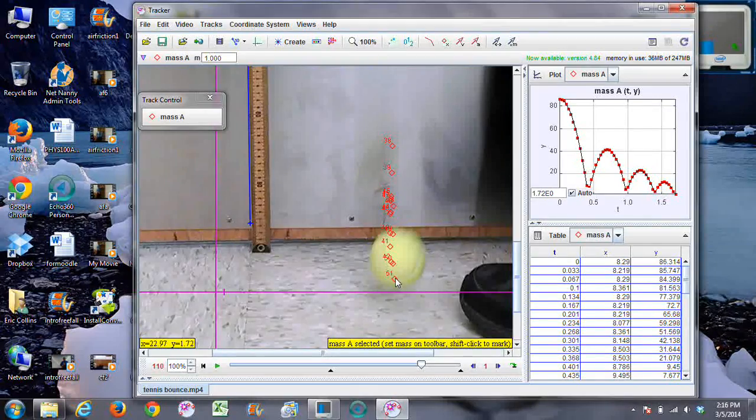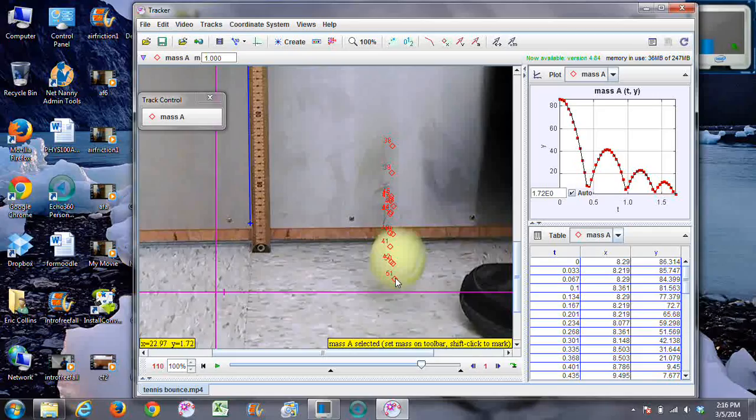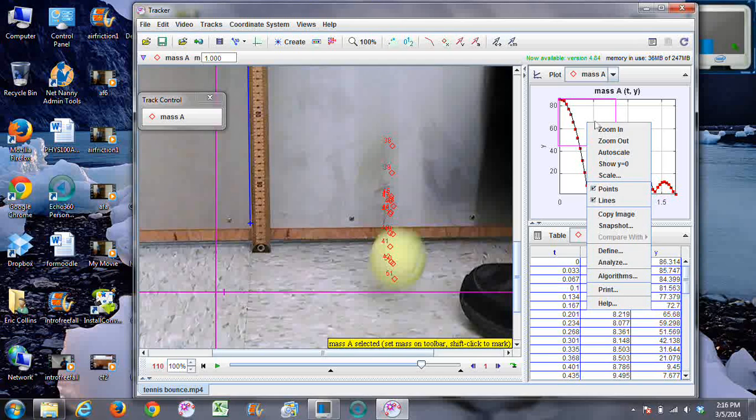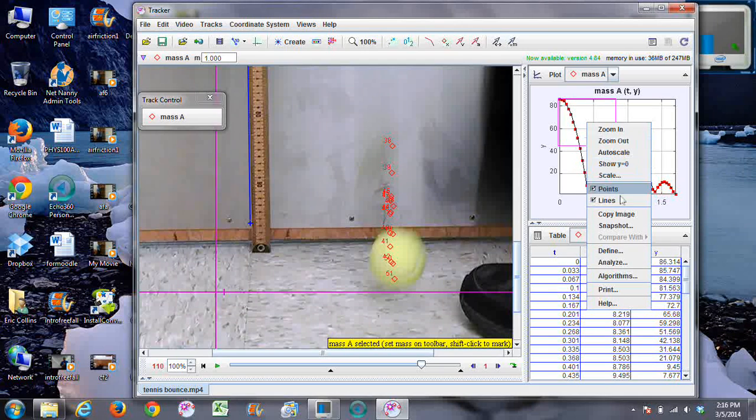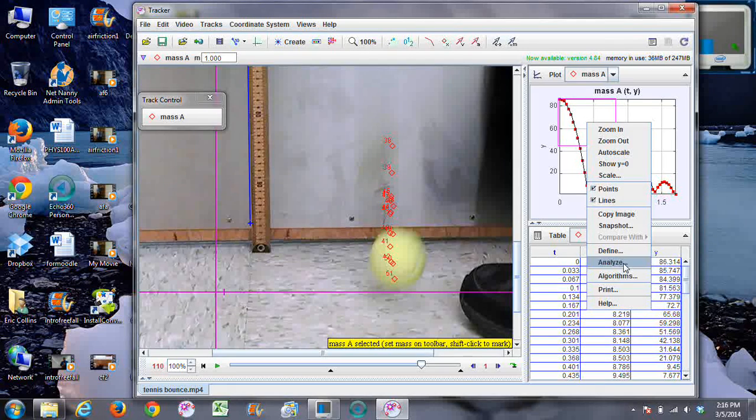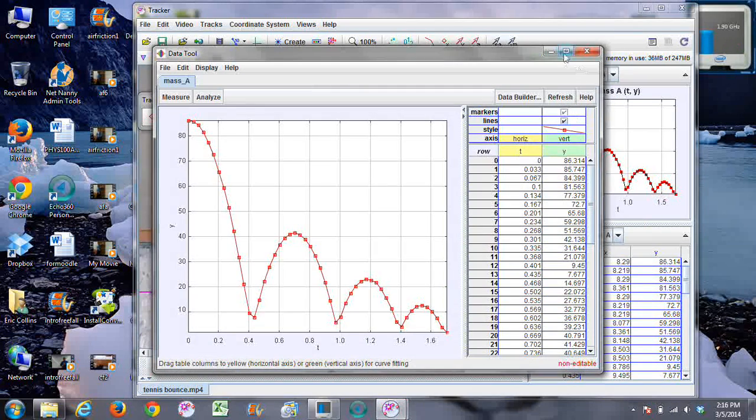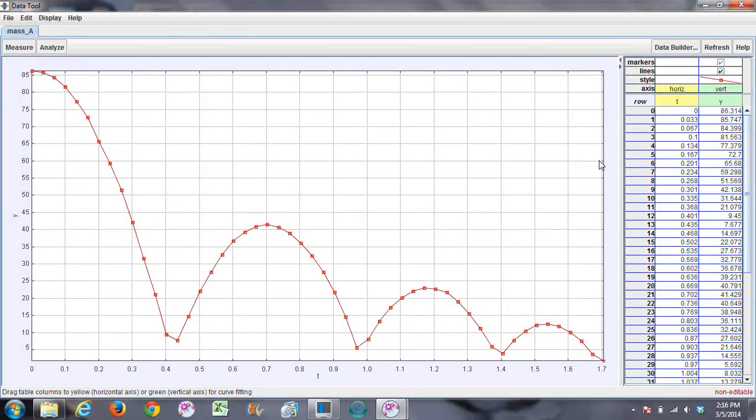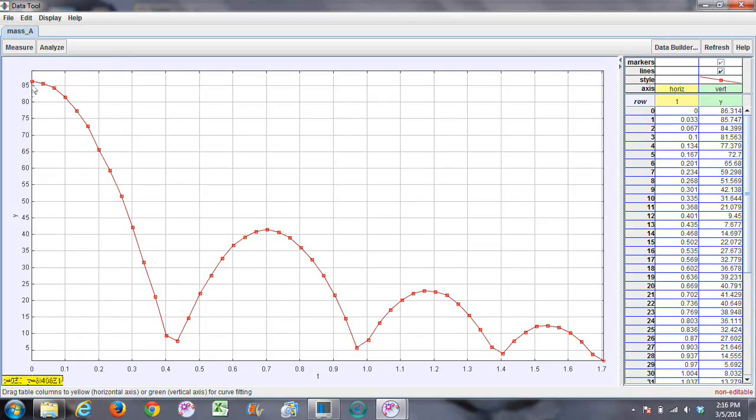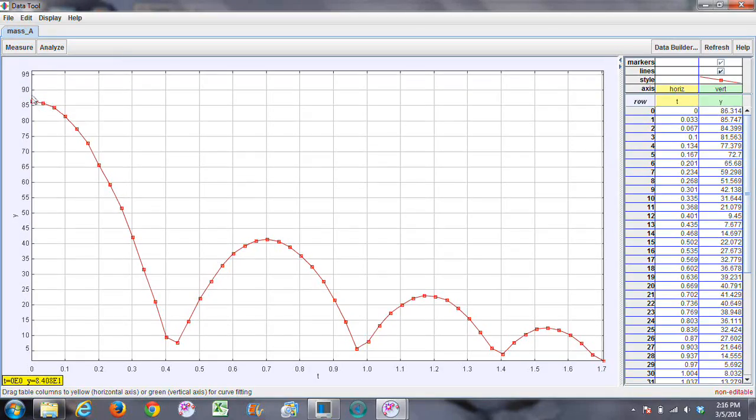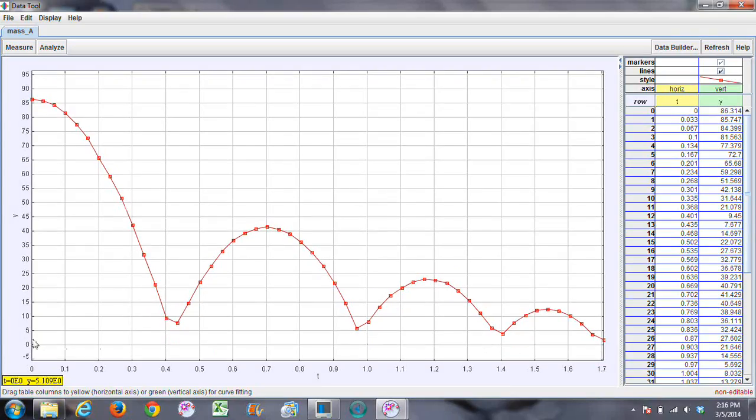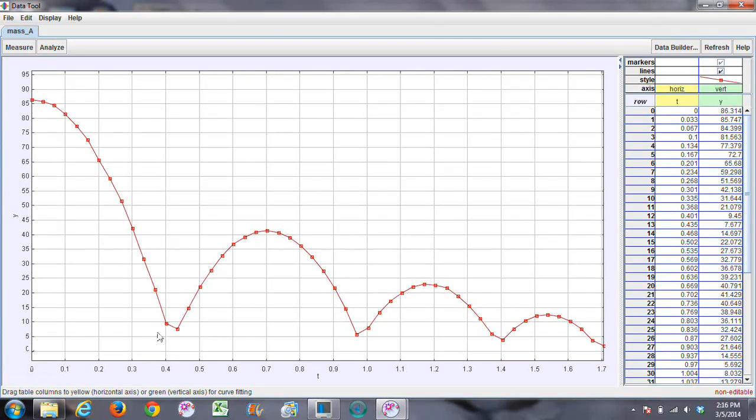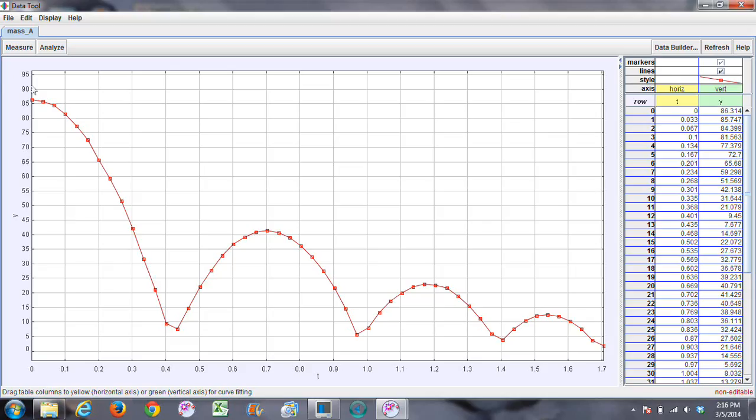And there is your graph of the vertical position versus time. So we want to analyze that graph, make the analyzing plot full screen. Okay, I'm going to move this down and move this up so you can kind of see what's happening. This is what we would like your screenshot to be.